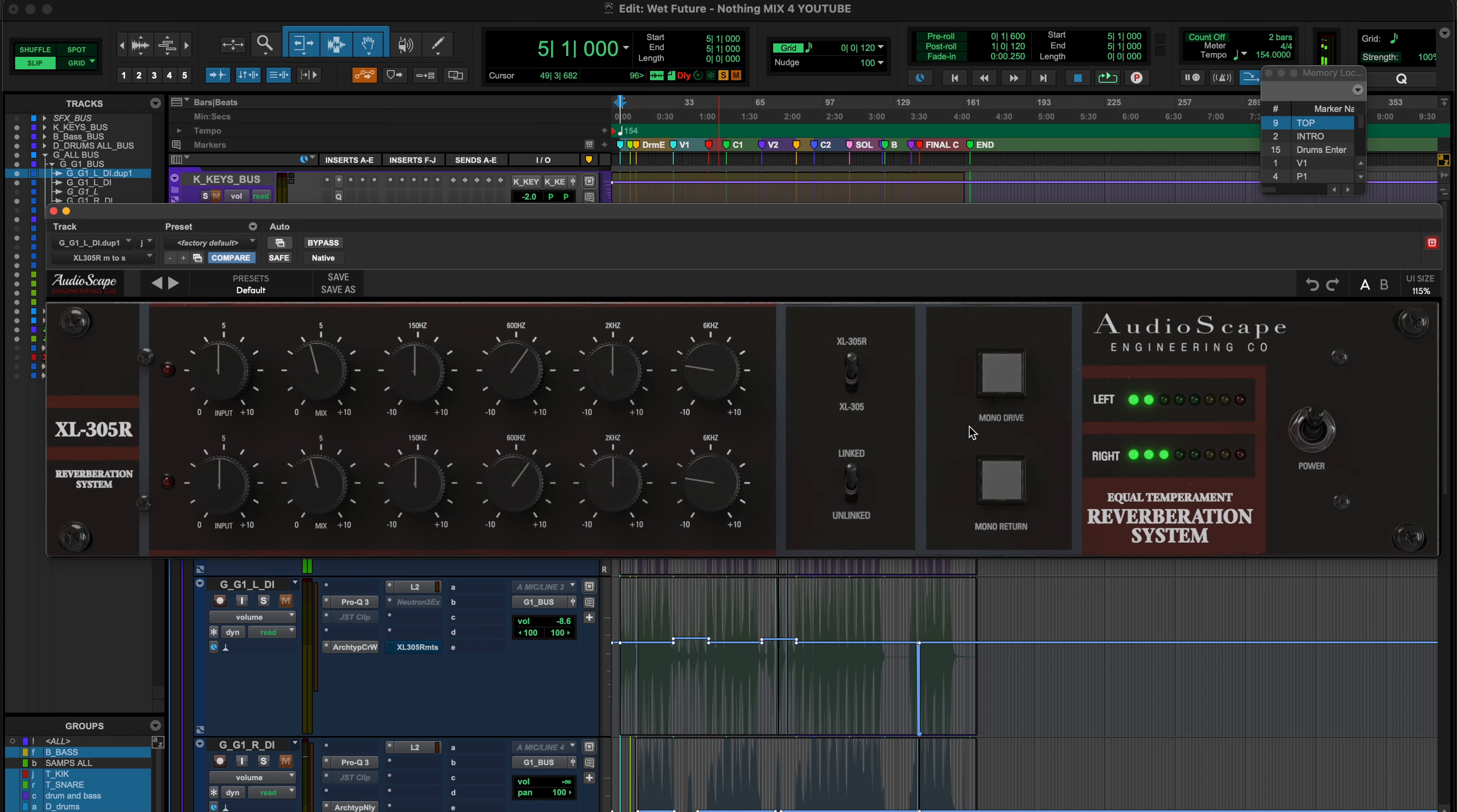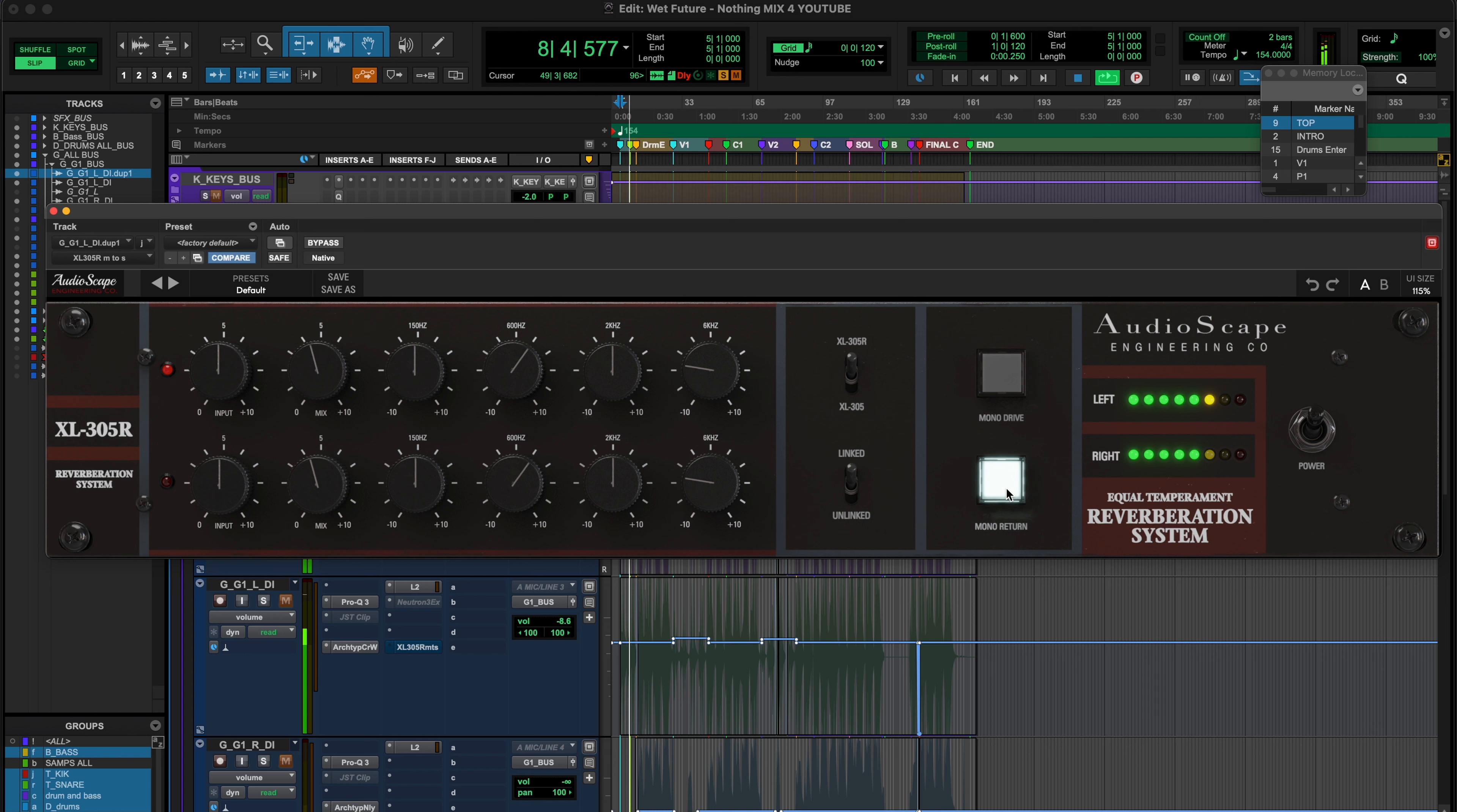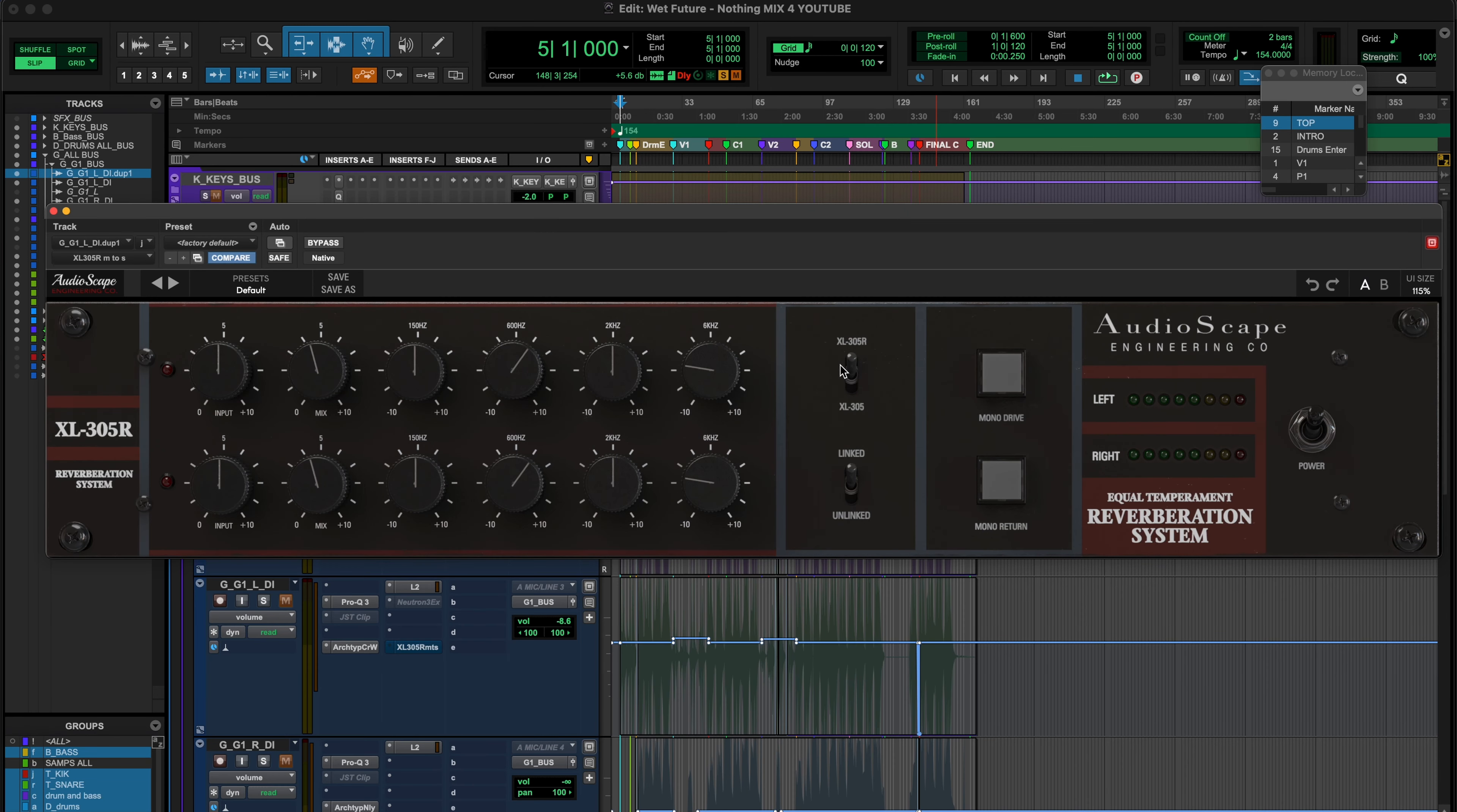Now I'll show you that mono return. The mono drive wouldn't do anything in this case because we're just feeding it one guitar, but the mono return would. Where we have a stereo reverb, it's giving us back, it sounds wider than we put into it. The mono return will then sum that up to just give us a mono reverb back. So wide, and now let me click that. Click of a button, that's done for you. I do actually appreciate that. Vocals are somewhere I could see myself using that button all the time.